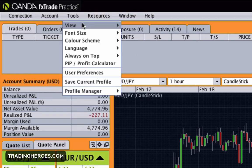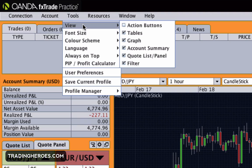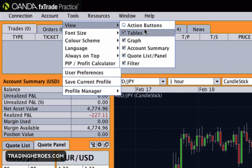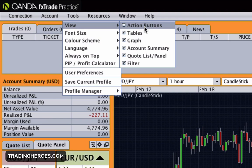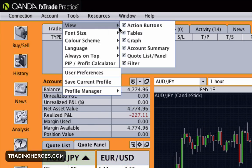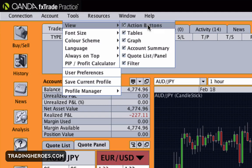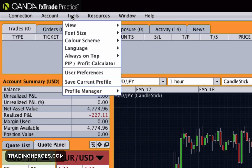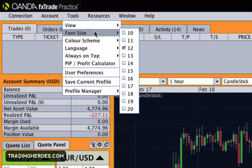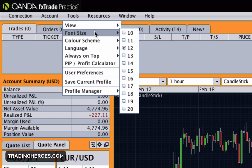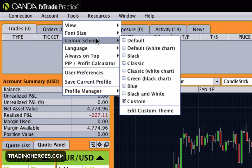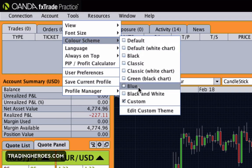The next thing is tools. You can view different parts of the screen or not view them. I don't like to see the action buttons so I usually take those out, but you can keep them in and take out other elements as well. Font size — if you want something bigger, I think 12 is cool, but whatever you want.